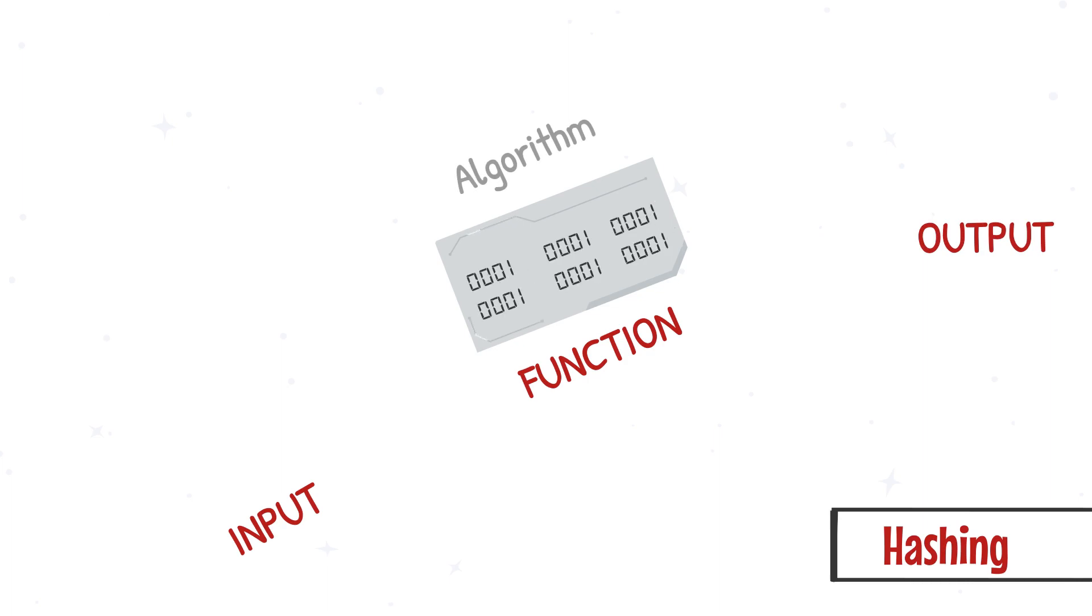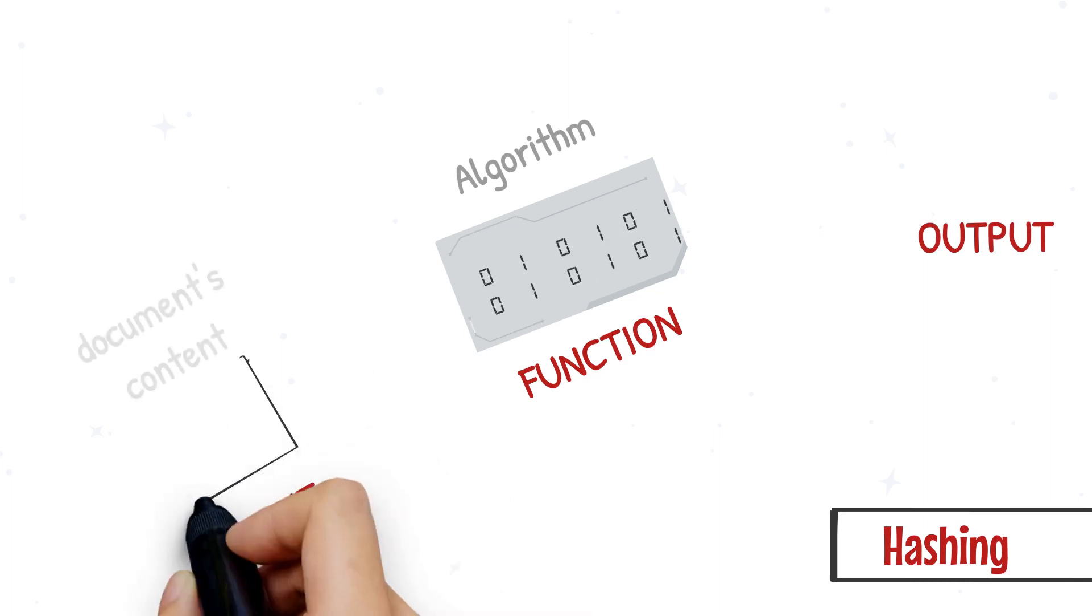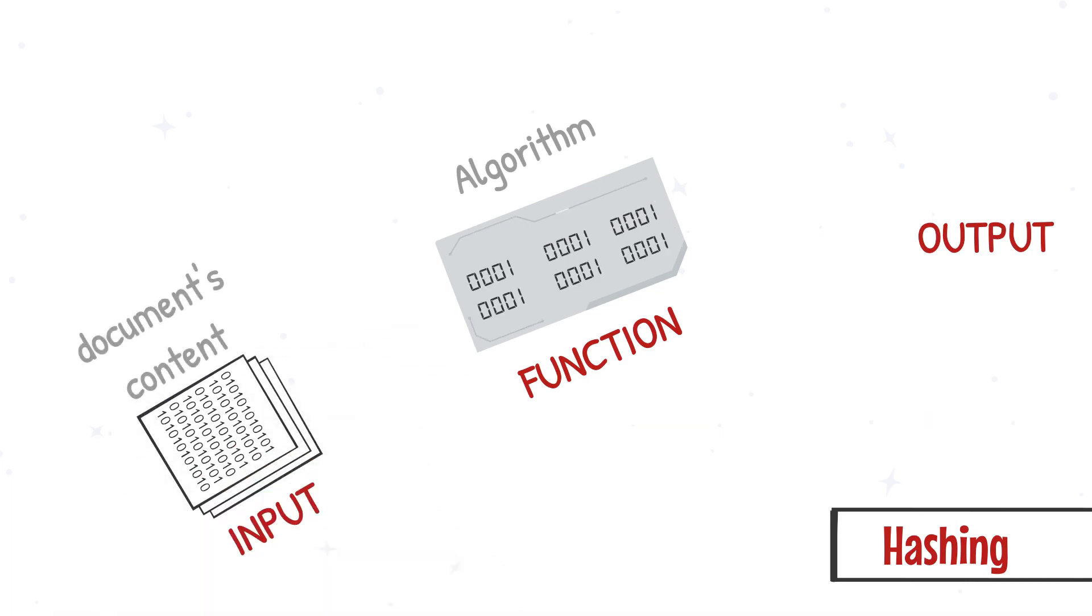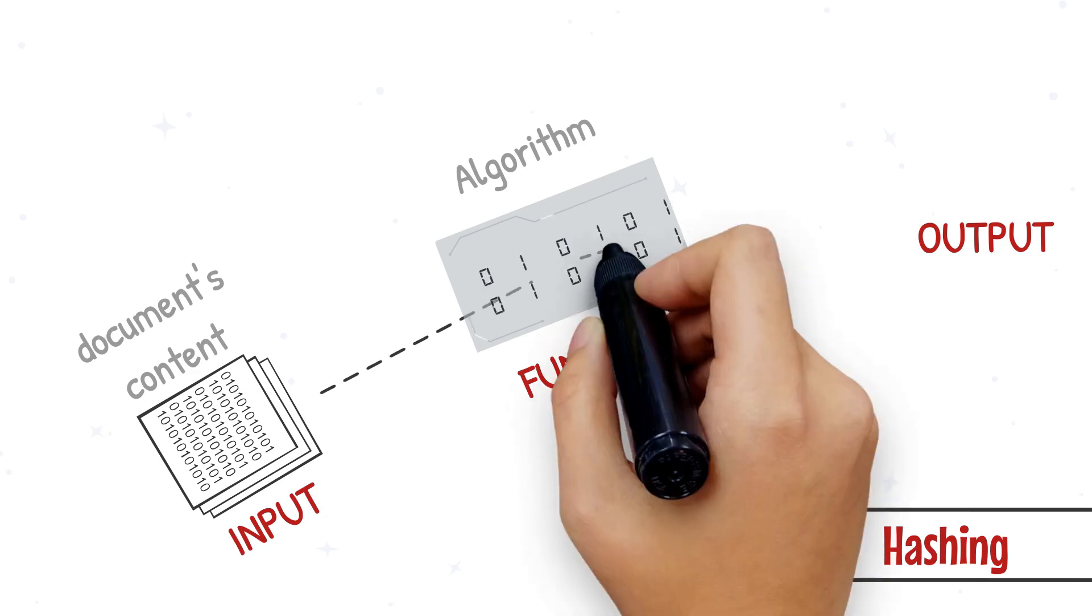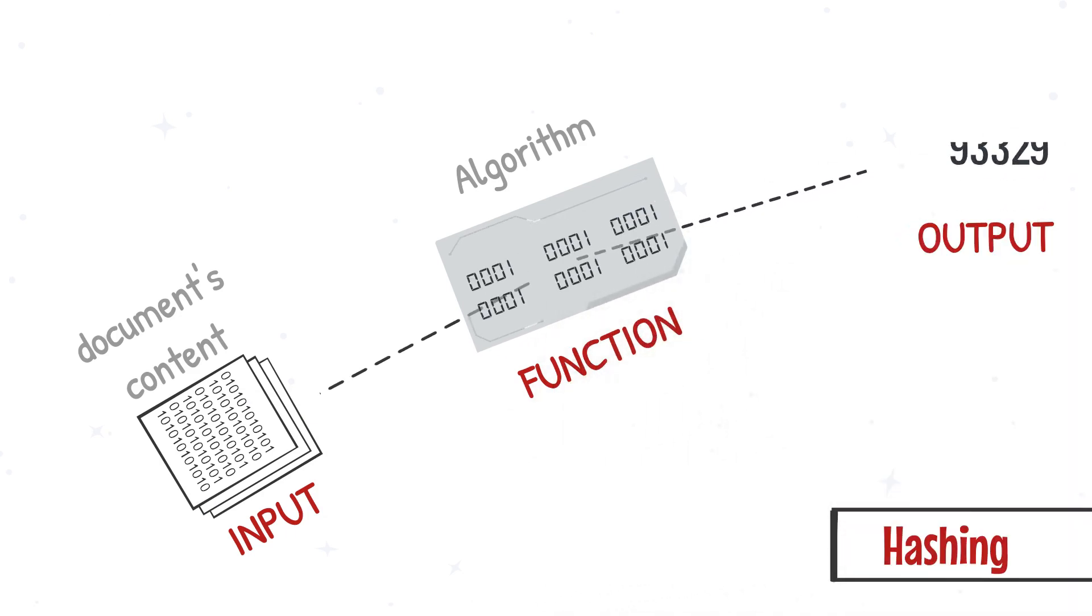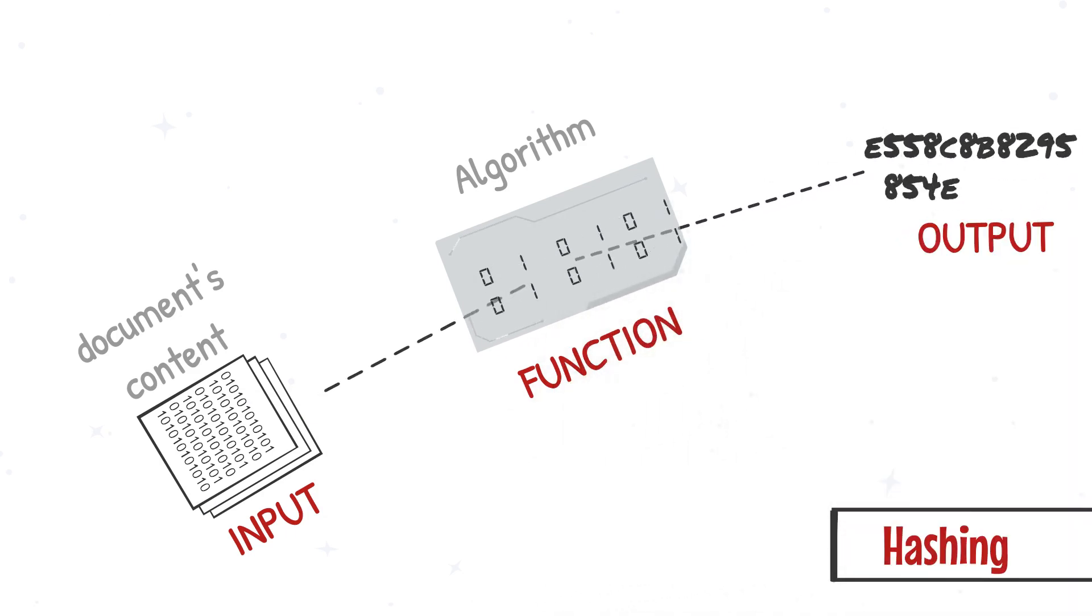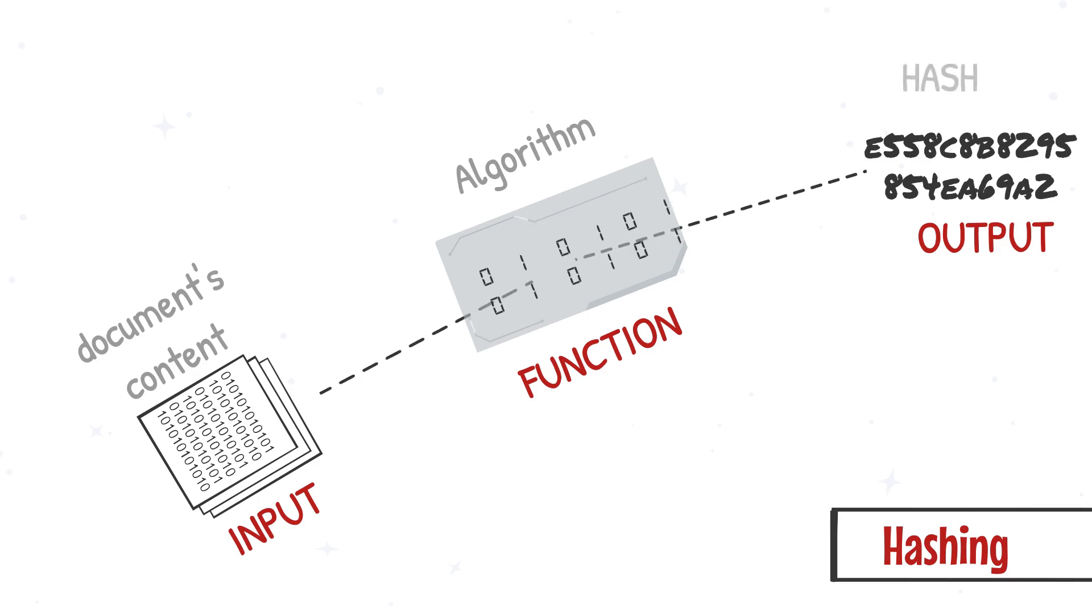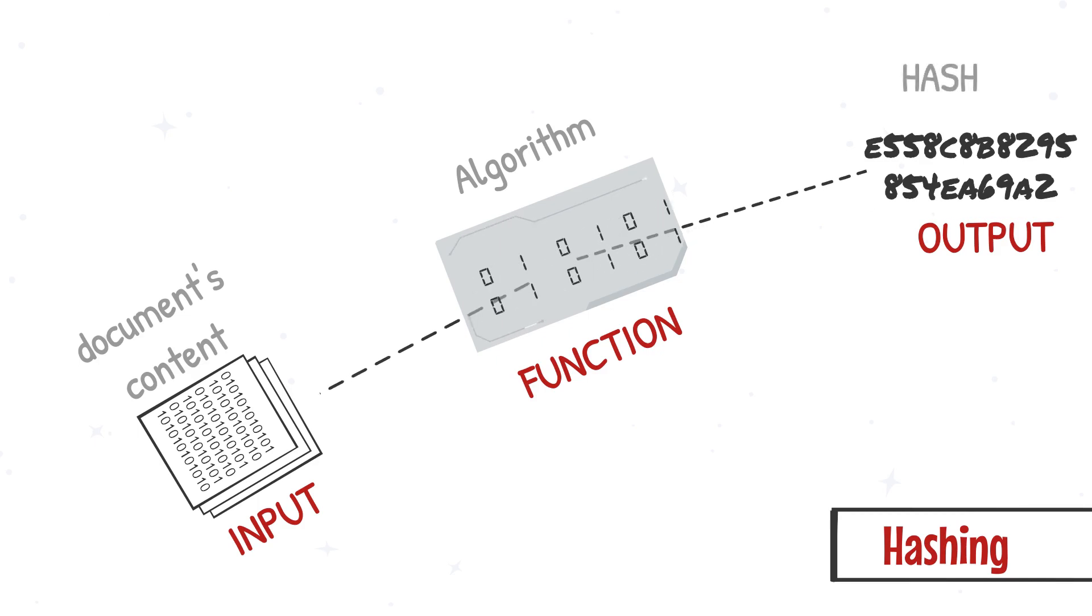The function will execute an algorithm that would read the contents provided in the input and transform them into a compressed version called digest. This digest is also called a hash.